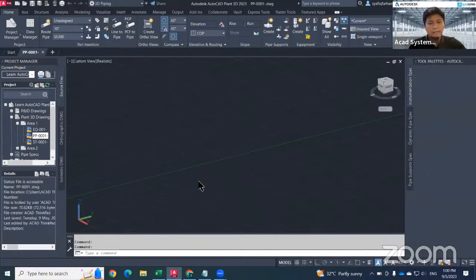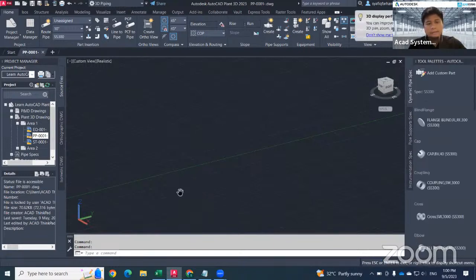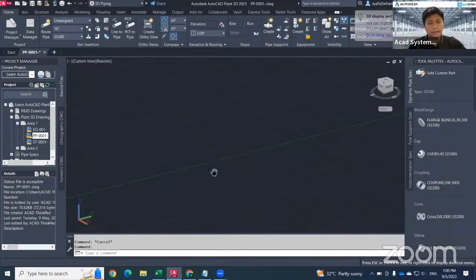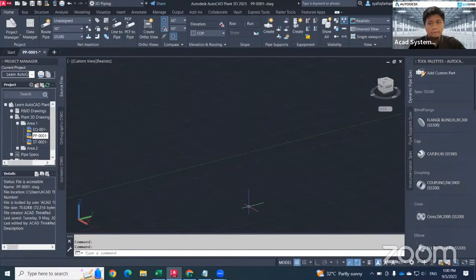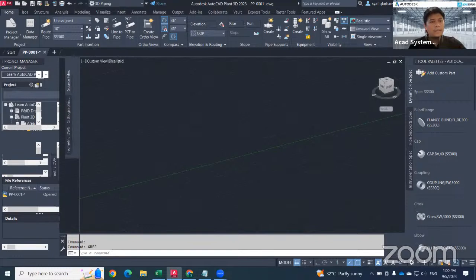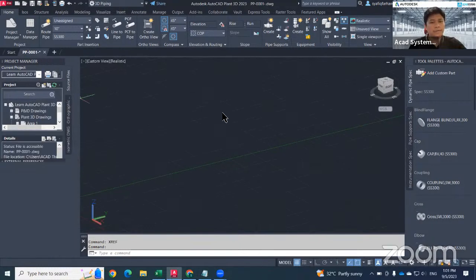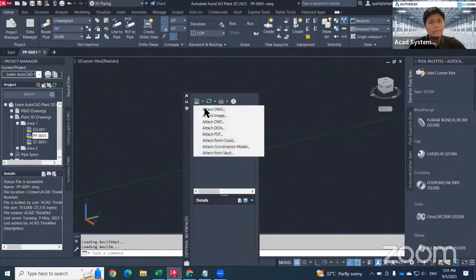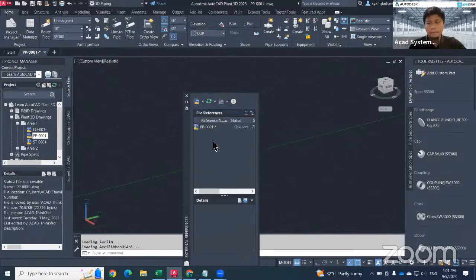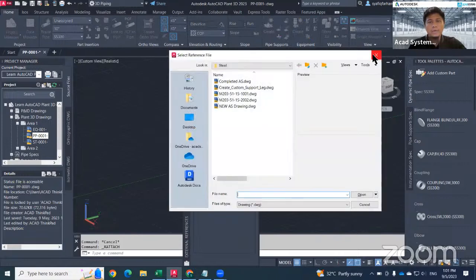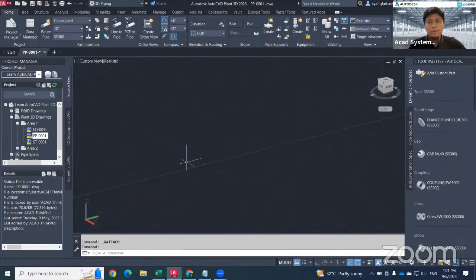Using the command xref, just type xref here. Then what I can do is directly insert my external reference — just attach back the drawing here. So in this case, we are going to focus on how to create a piping. I'll just try to leave the drawing empty first.